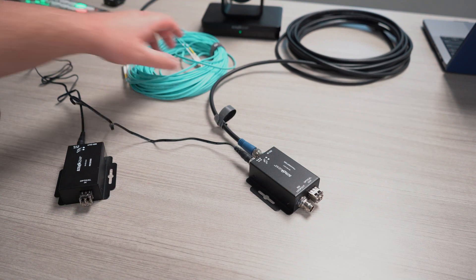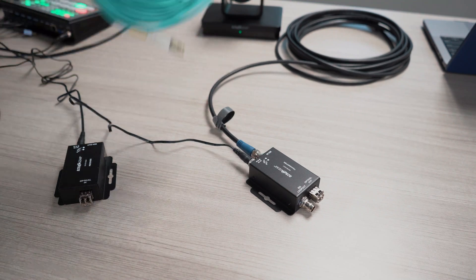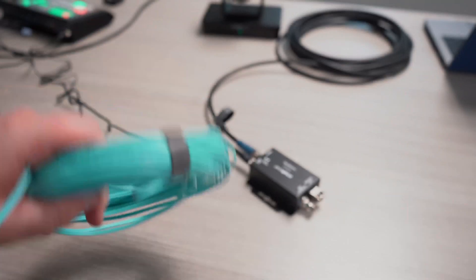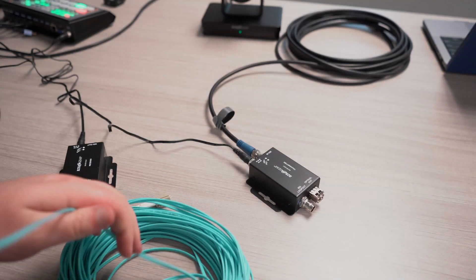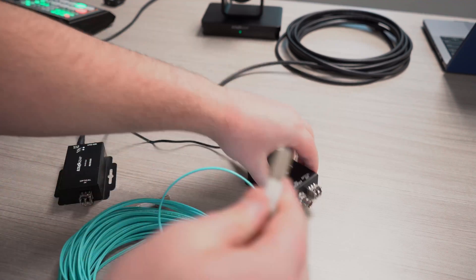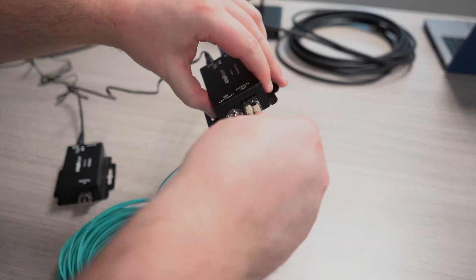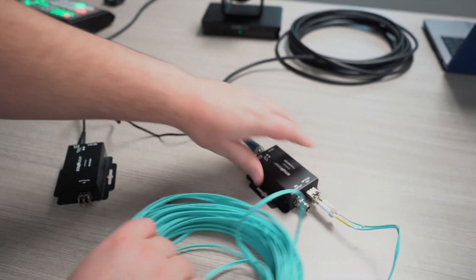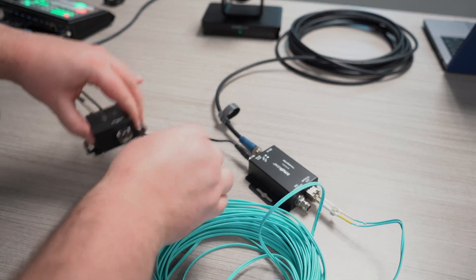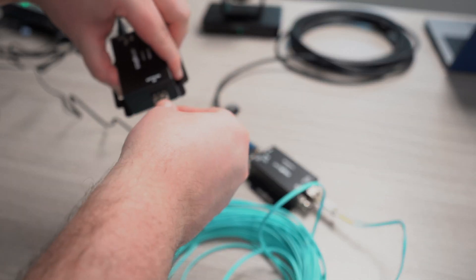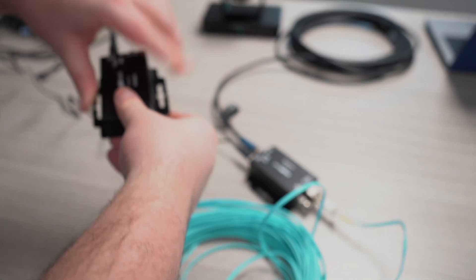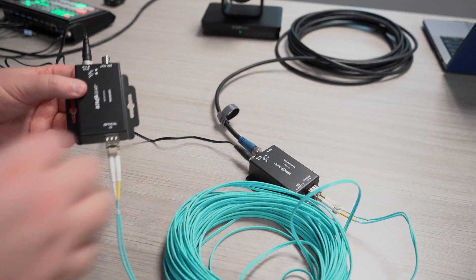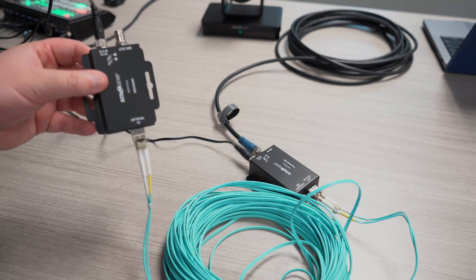From there, I'm going to grab our fiber optic cable and plug it straight into our unit here, and then plug it again into our unit over here, which is our receiver.